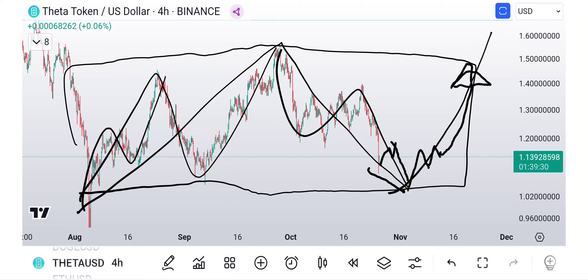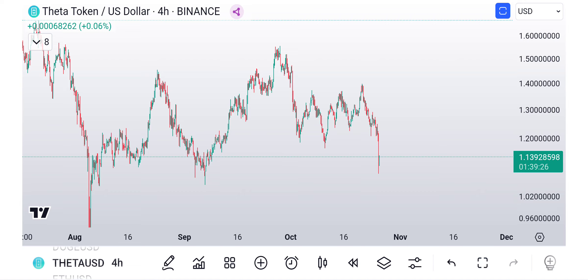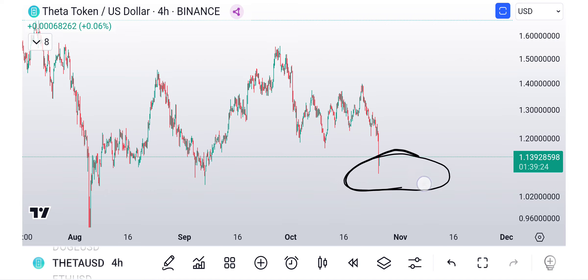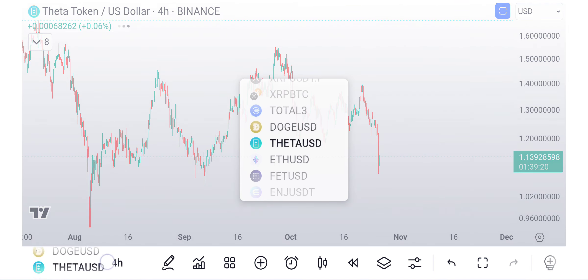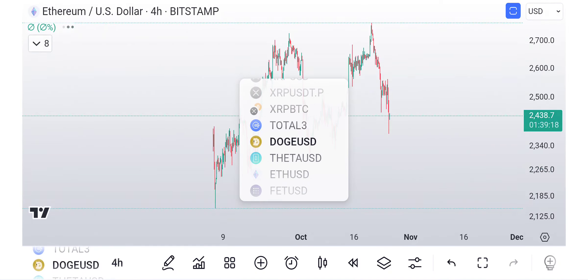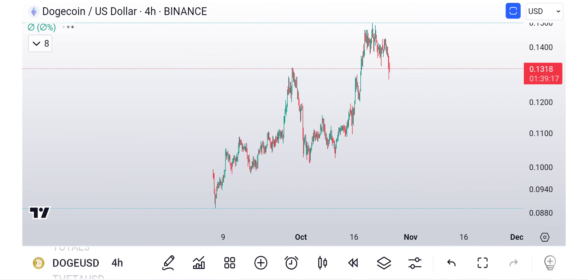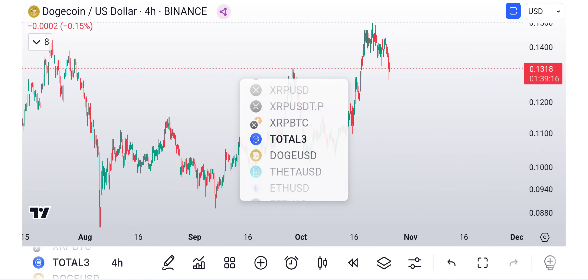So we're just going to have to wait and see. But what I would say is right down here is dollar cost averaging, not just for Theta, but let's look at some other coins here. Let's look at Total 3.